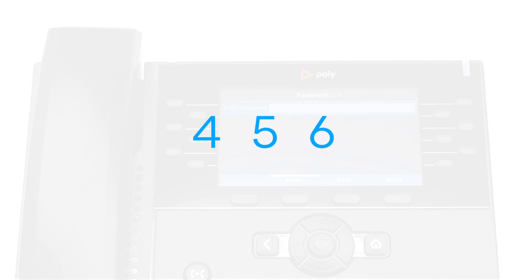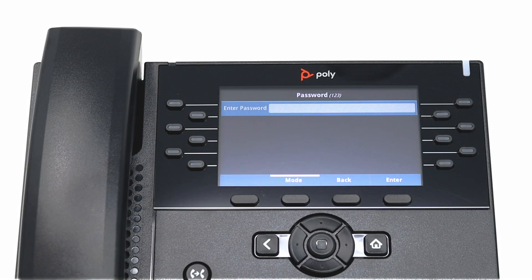If you have not changed your password, the default is 456. Contact your system admin if you are not able to log in. Press the Enter key when you are ready to proceed.